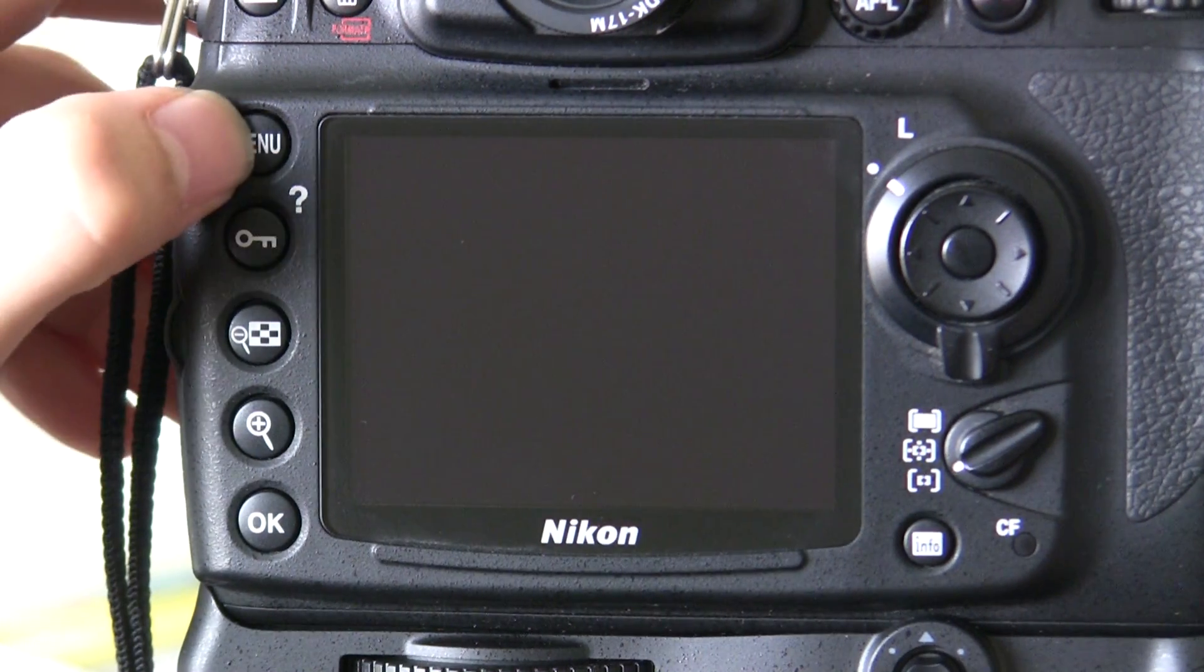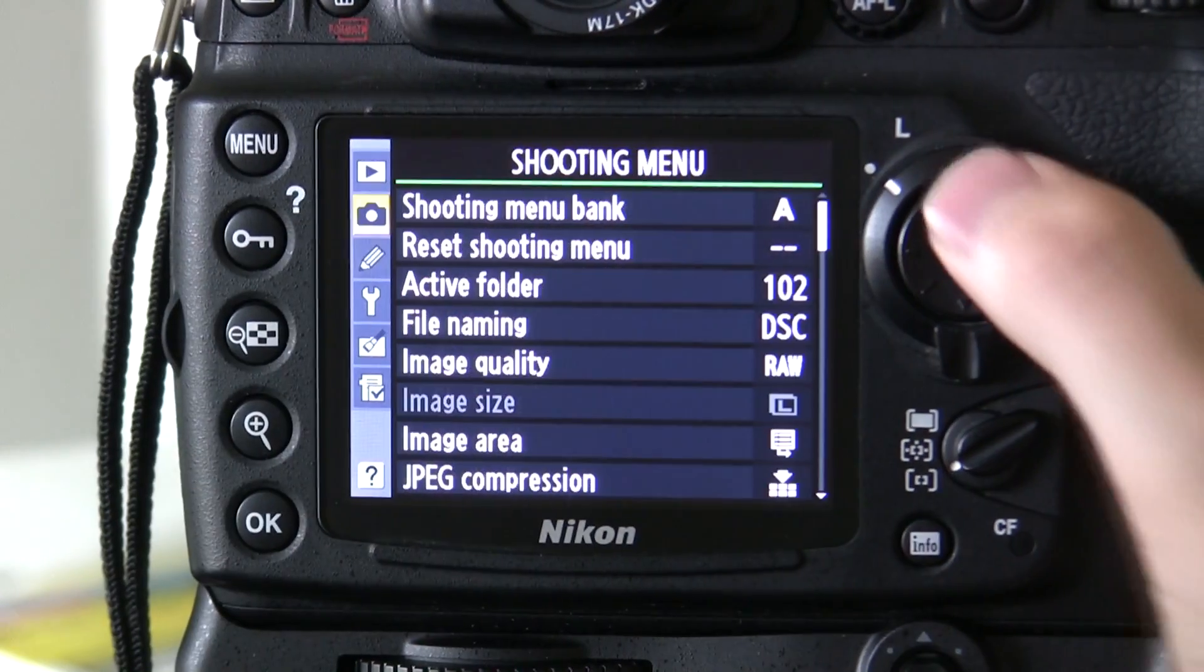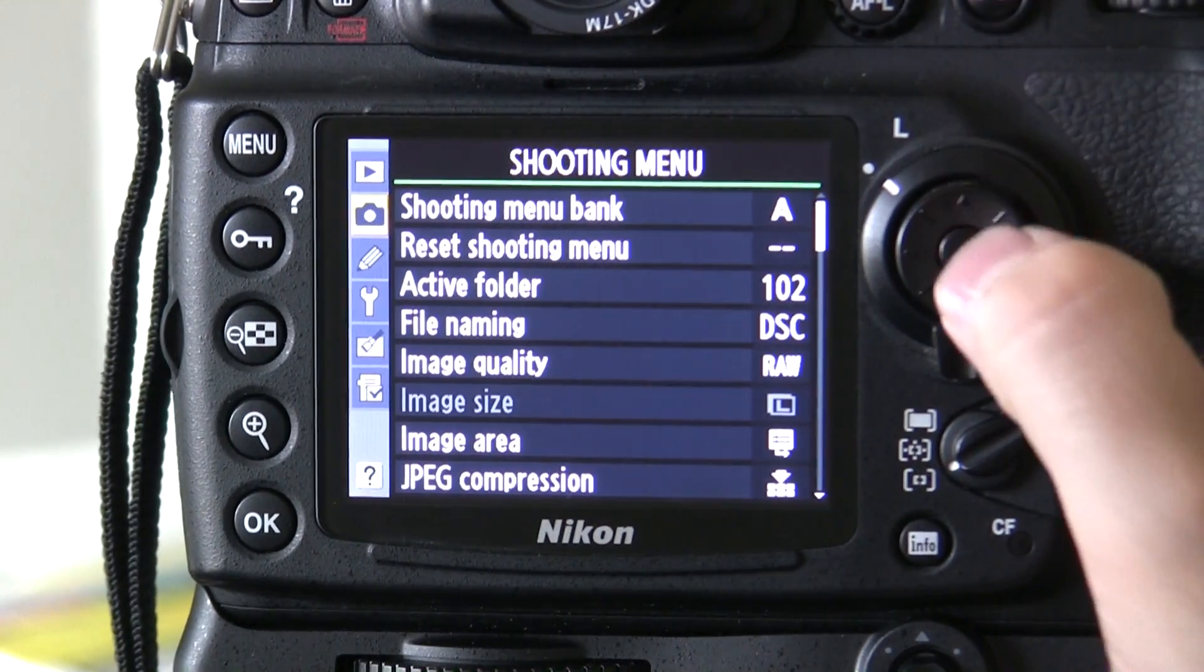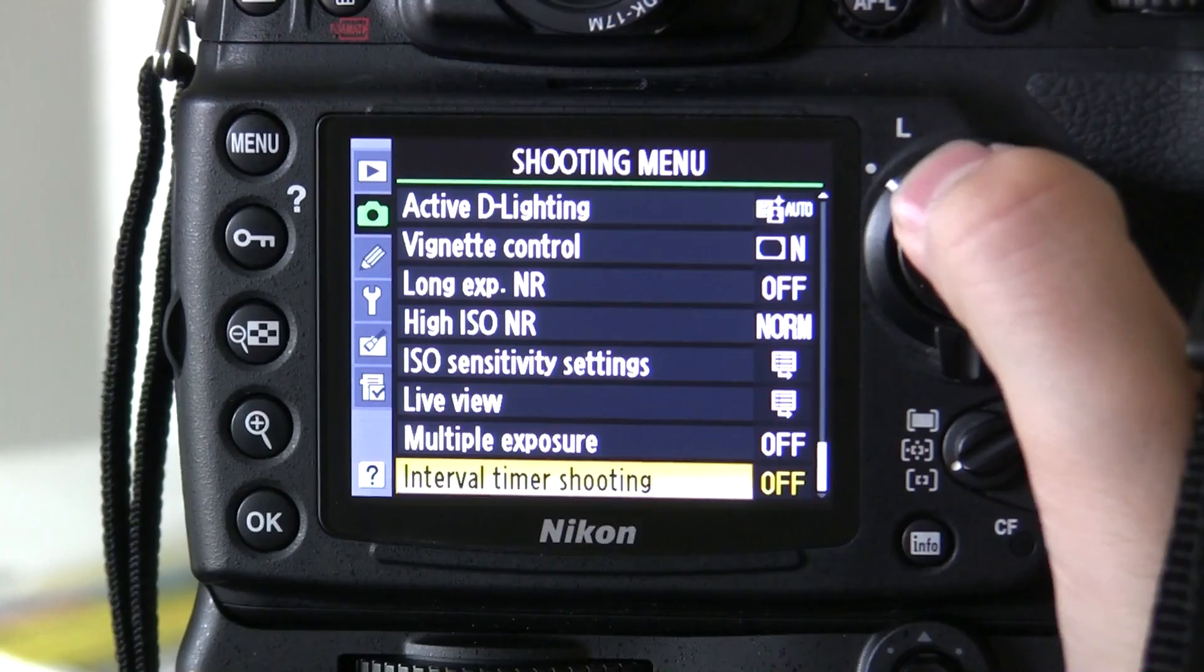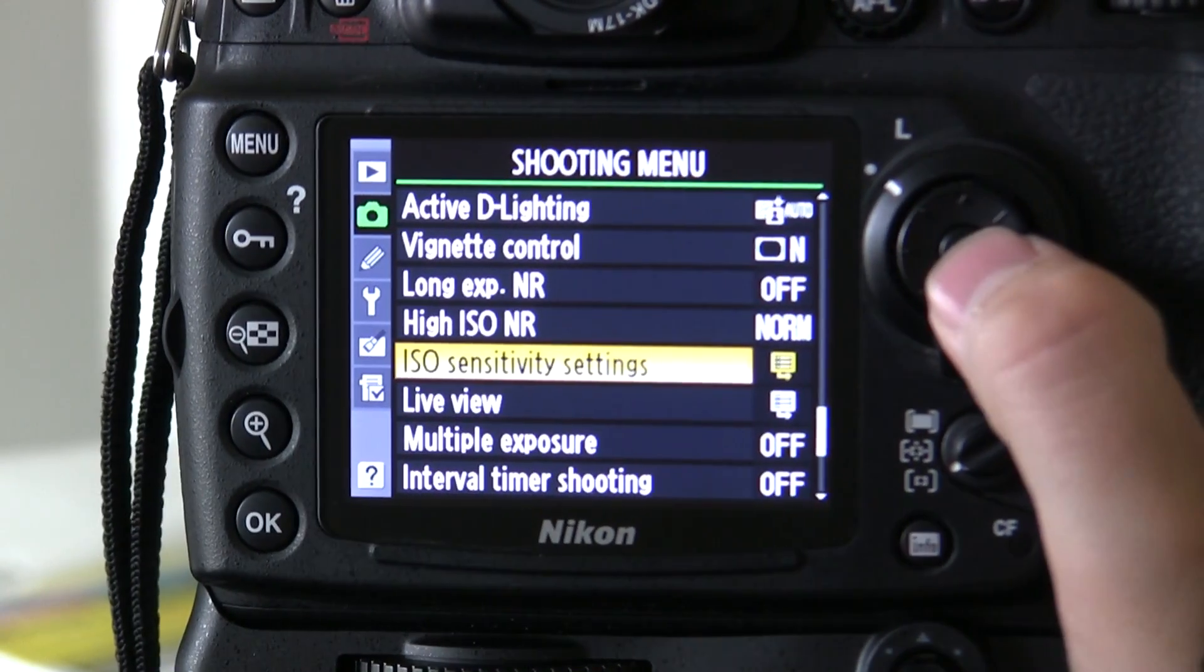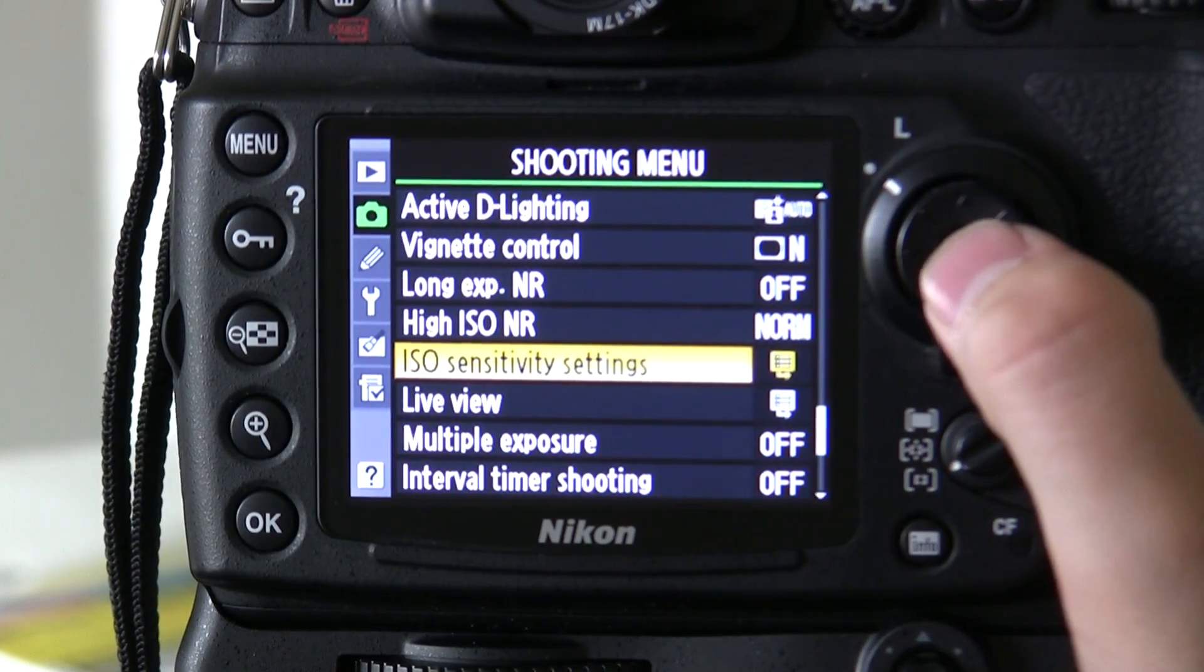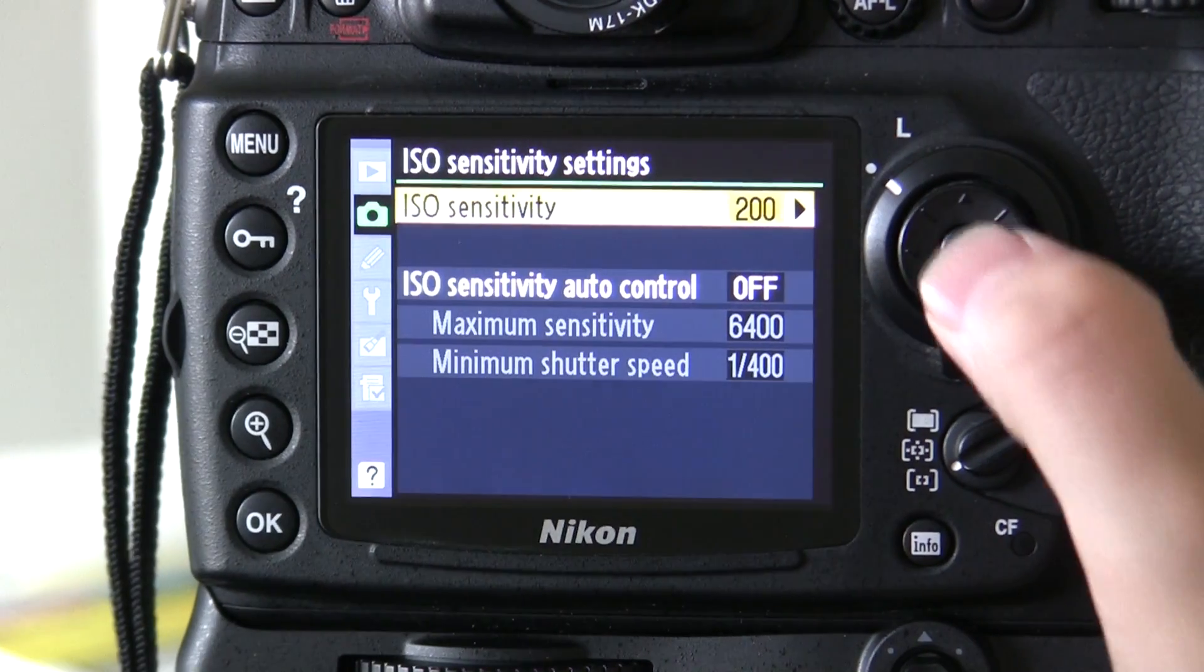So first we press the menu button, then come to the shooting menu, click OK, press up and you'll see it there. ISO sensitivity settings, press the middle button.